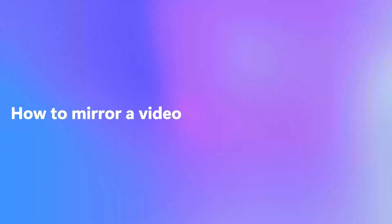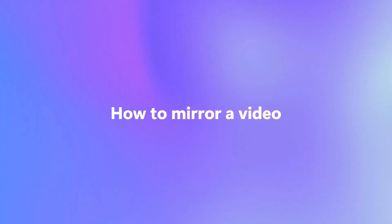Hey everyone, Paige here with ClipChamp and in this video I'm going to show you how you can mirror any video either horizontally like this or vertically like this.